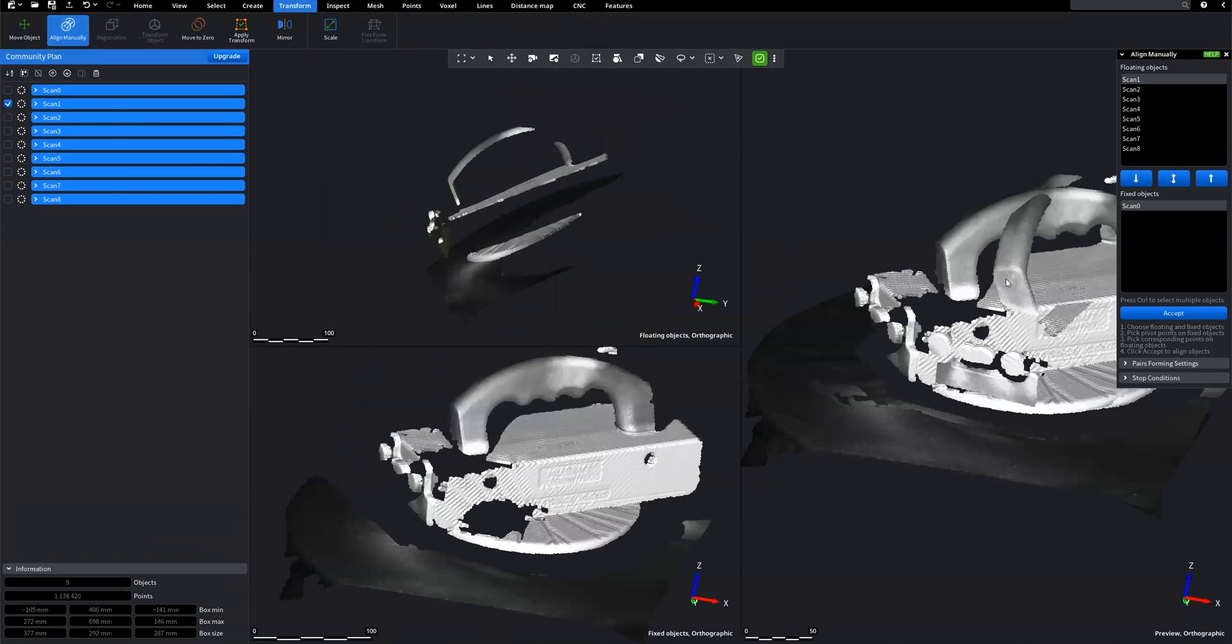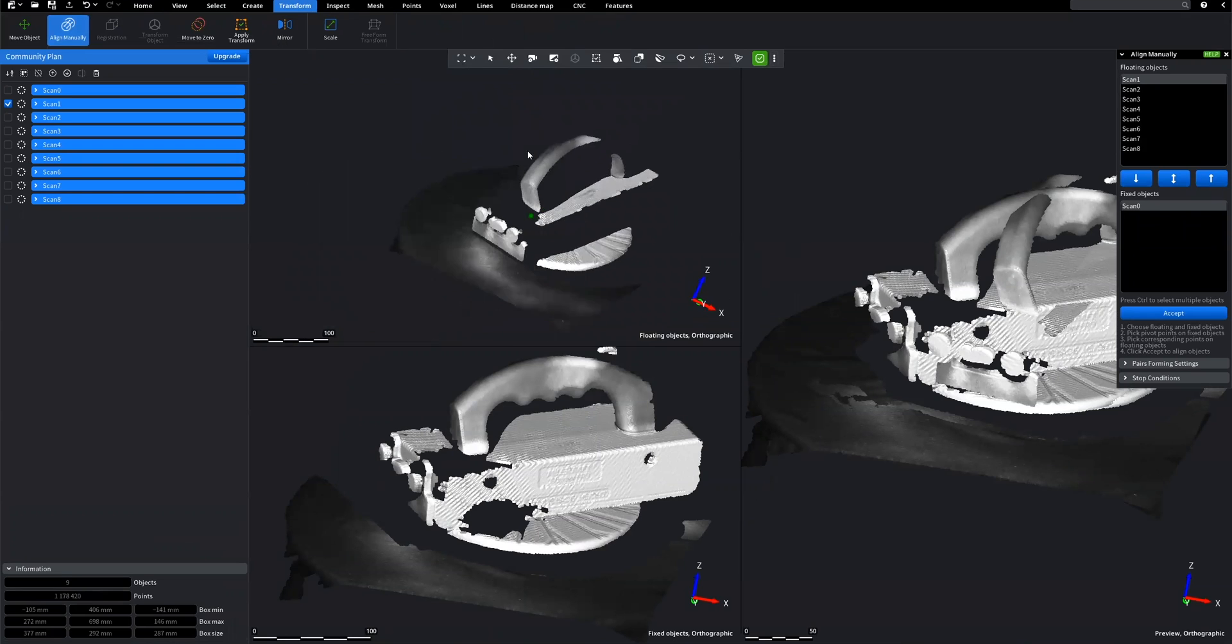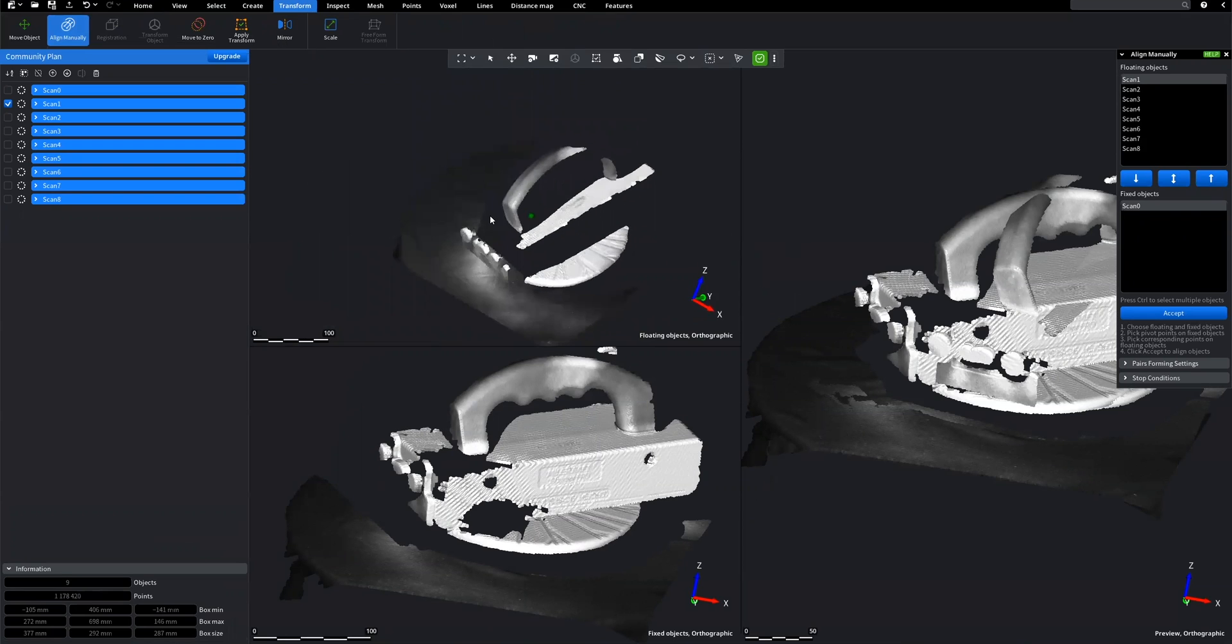Here, you will notice three views, models together and each model separately. On the up window we have a floating scan, and below it, we have a fixed scan.